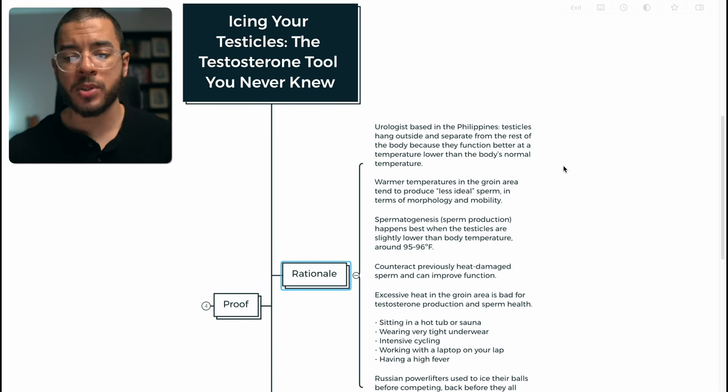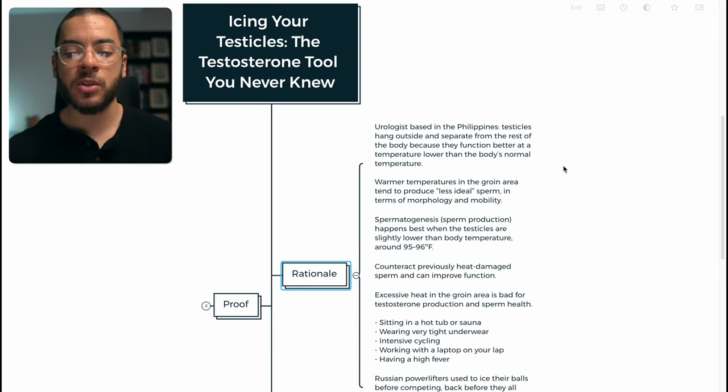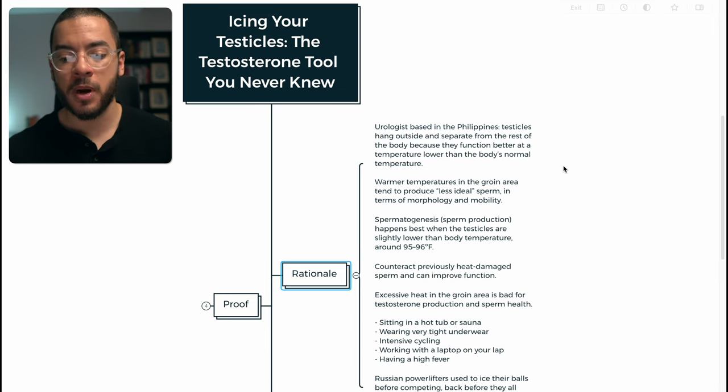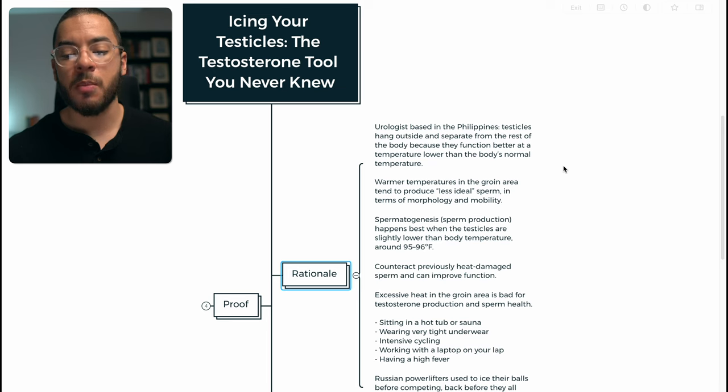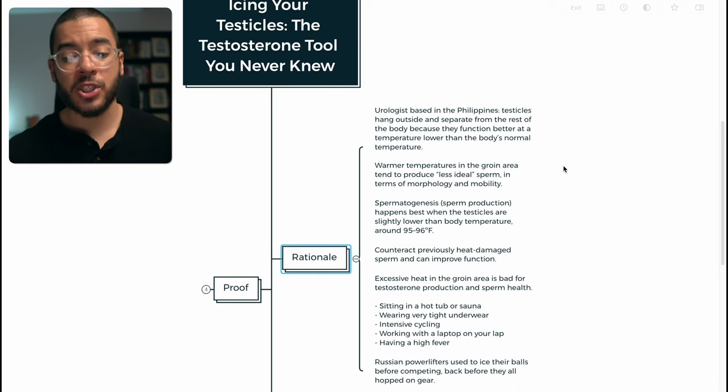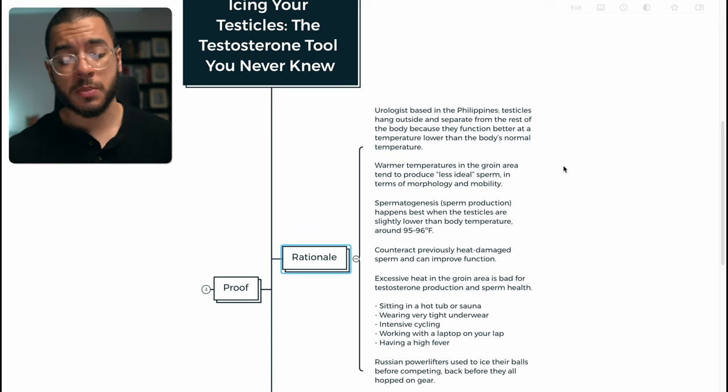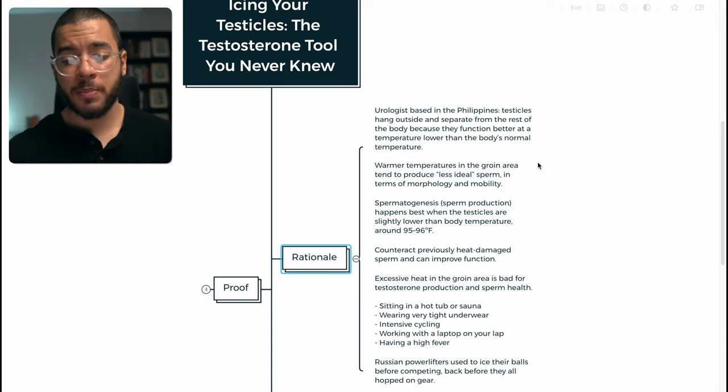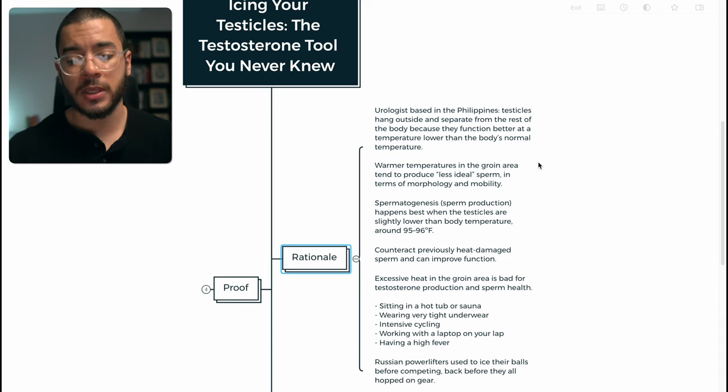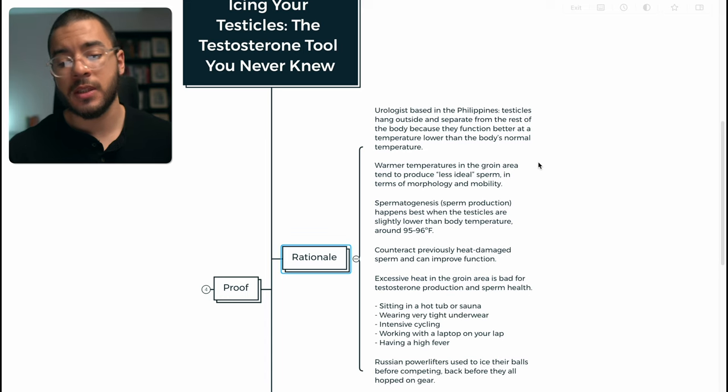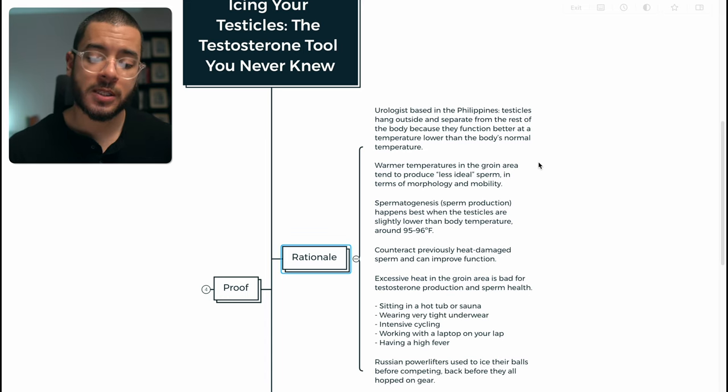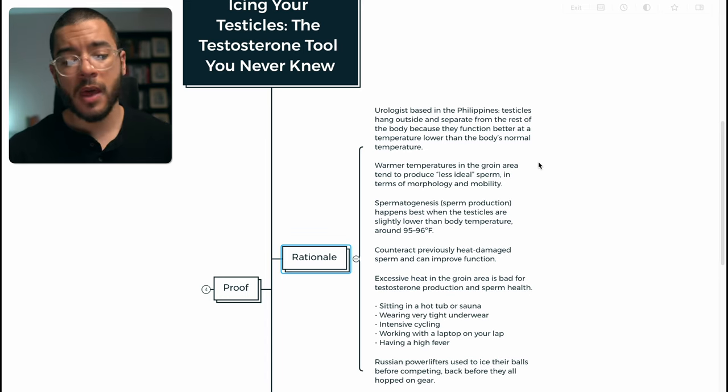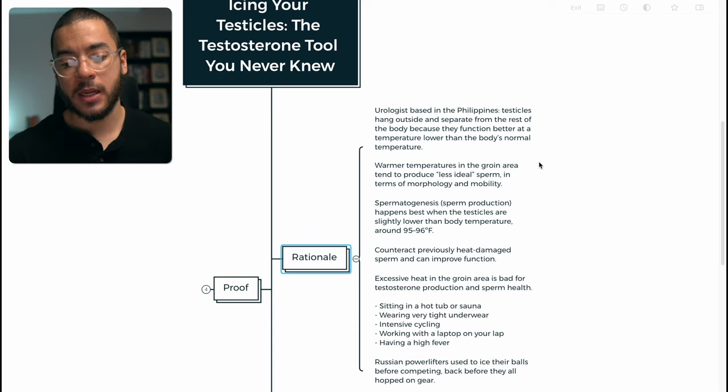Warmer temperatures in the groin area tend to produce less than ideal sperm in terms of morphology and mobility. Spermatogenesis, which is the sperm production, happens at best when testicles are slightly lower than body temperature, around 95 to 96 Fahrenheit. And they also counteract previously damaged sperm and can improve function.